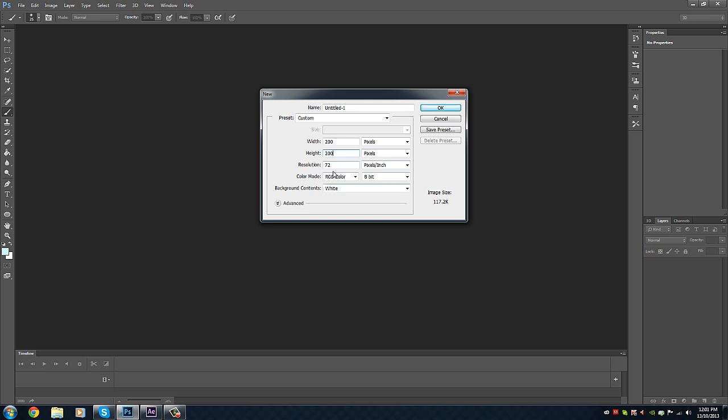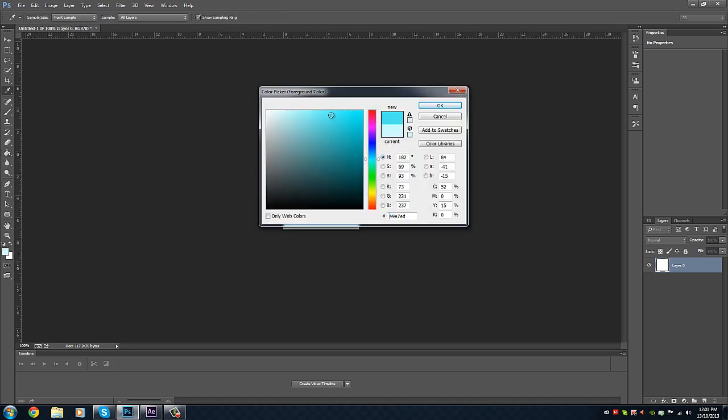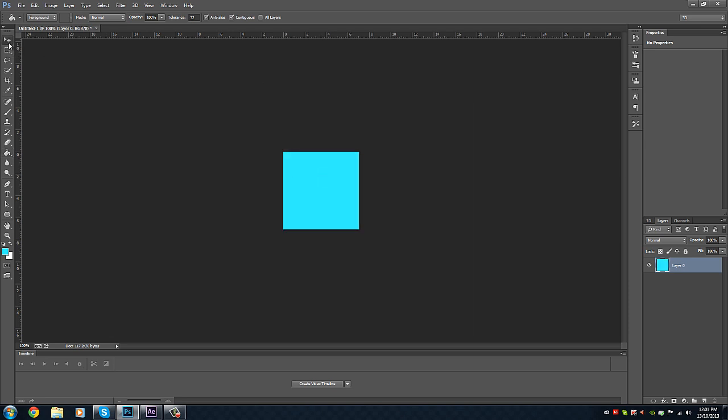Have 72 resolution, RGB color, all that. Then press OK. Now I'm going to start with the background. I'm going to make it a basic, say a bluish color, cyan.